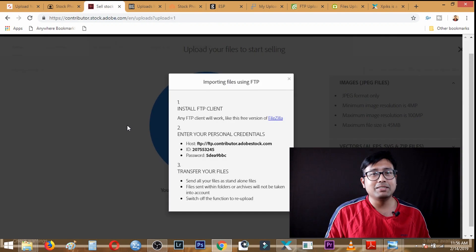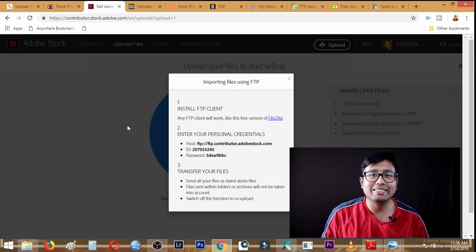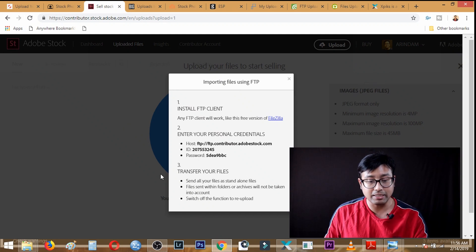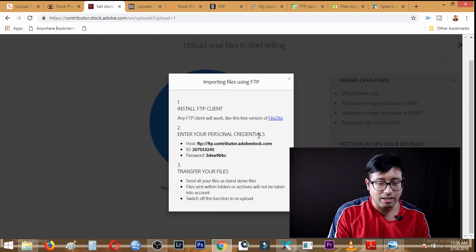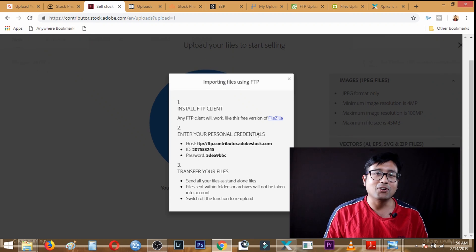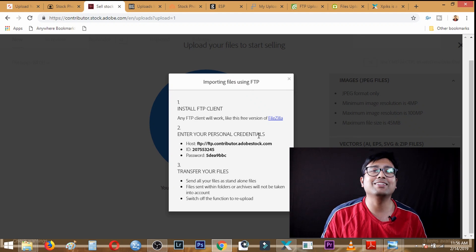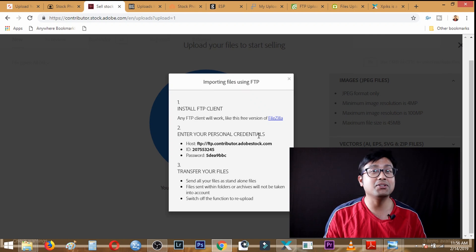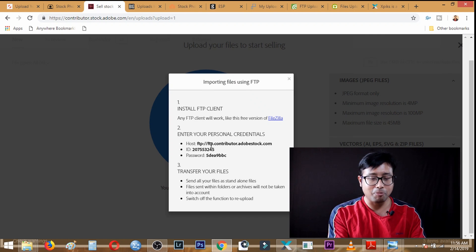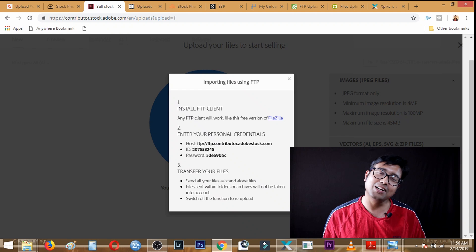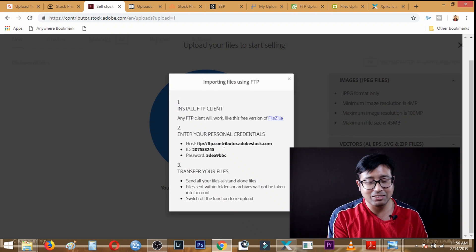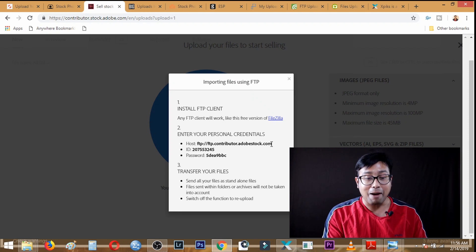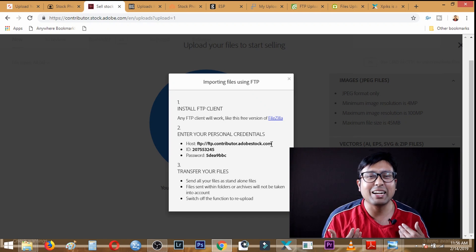Next, in Adobe Stock, the FTP information is given on the right side of the web uploader interface. The host address is ftp.contributor.adobestock.com. However, in Adobe Stock the ID and password are unique — it is not your email ID or your login password. I have openly disclosed my Adobe Stock ID and password; you can't hack into my account with this. What you can do is upload images into my Adobe Stock account — I'd be happy if you did!